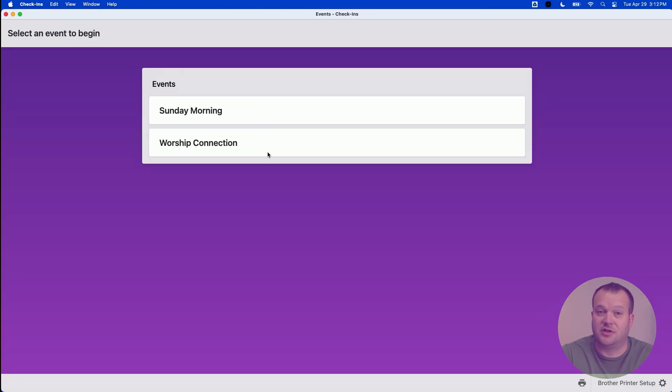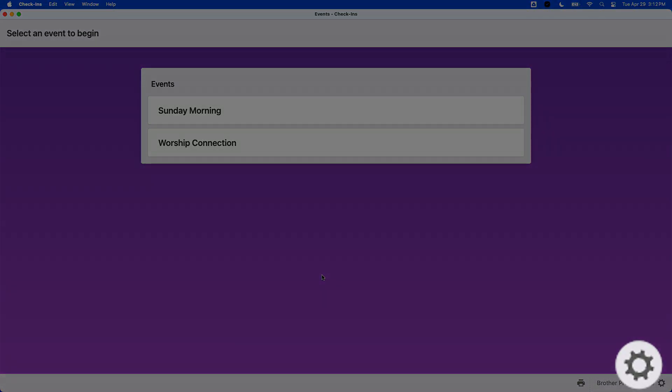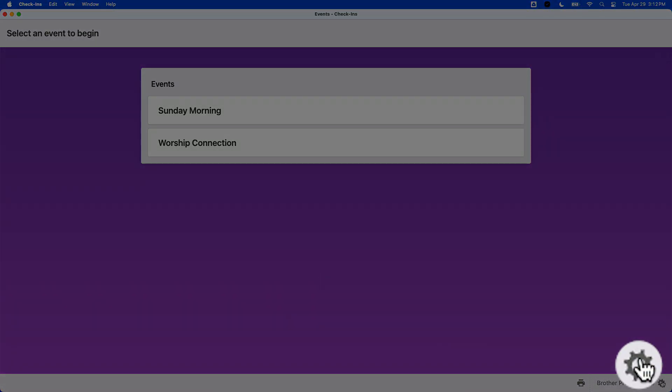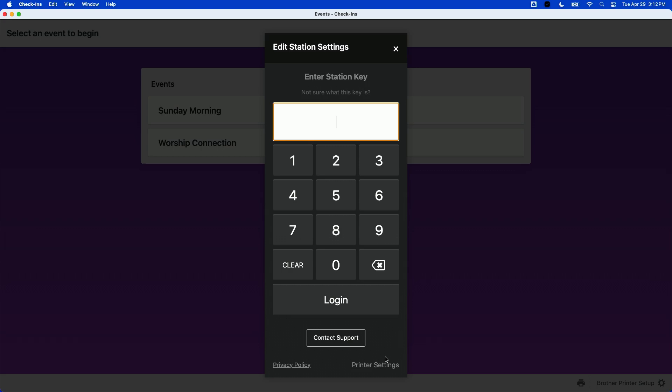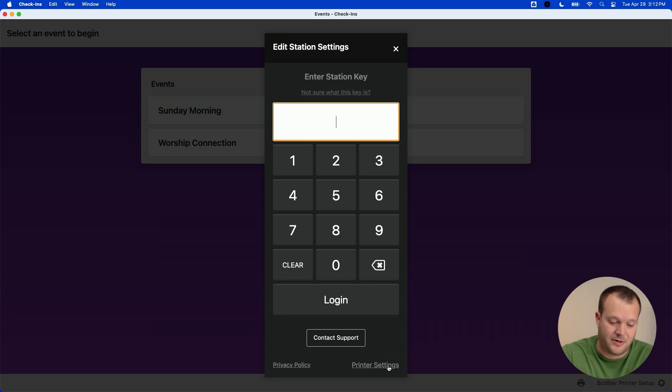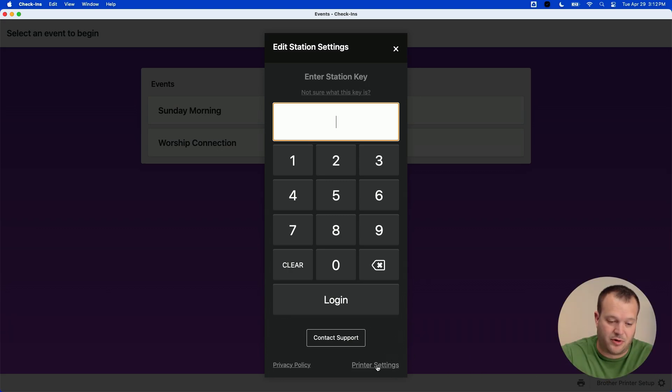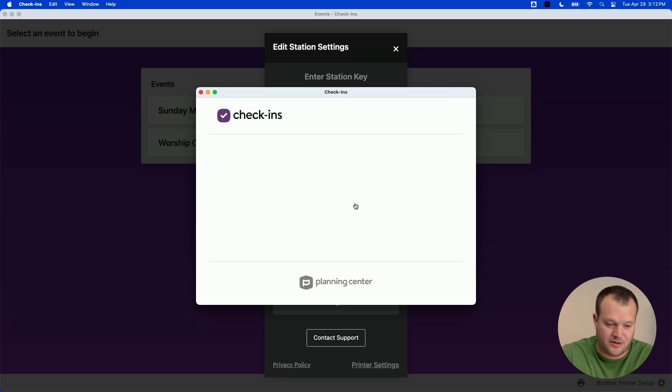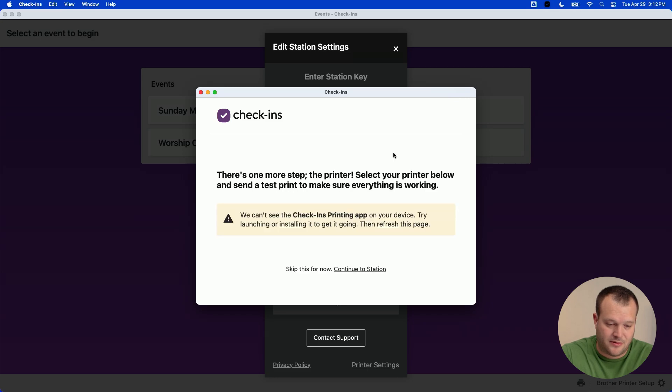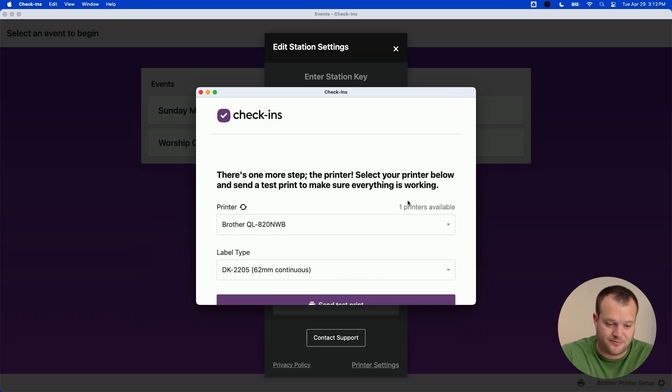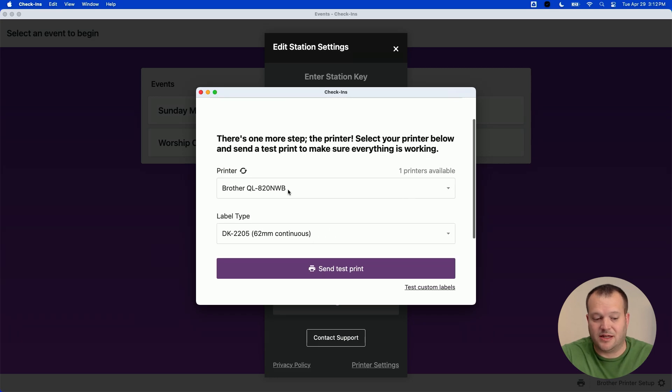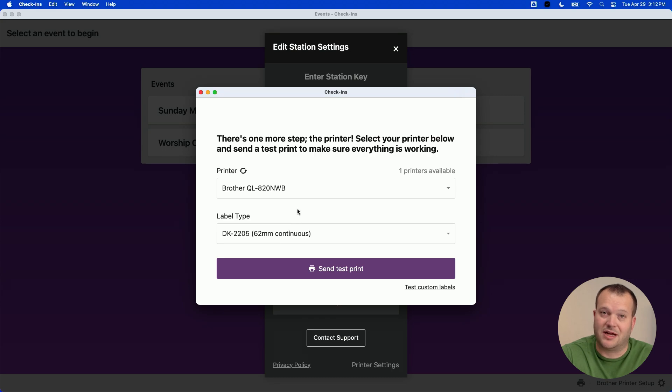Once your station is all set up, you're going to want to go and open the printer settings in your station and make sure that the Brother is selected as the default printer. To get there, click on the gear in the lower right hand corner, and then printer settings. Alright, now we see that the Brother is already selected along with the correct label type.